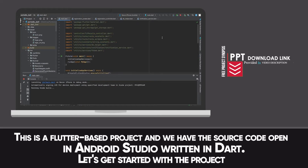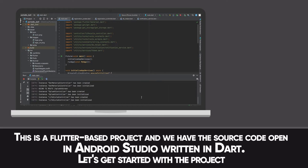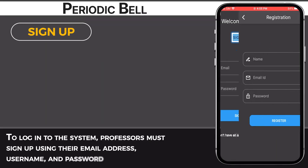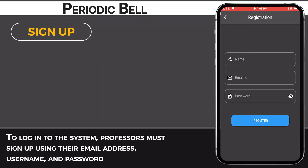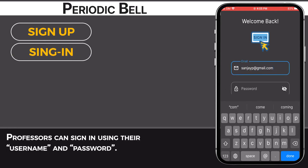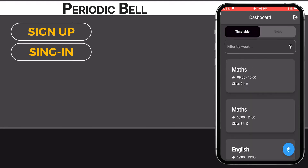Let's get started with the project. To log into the system, a professor must sign up using their email address, username and password. Professors can also sign in using their username and password.